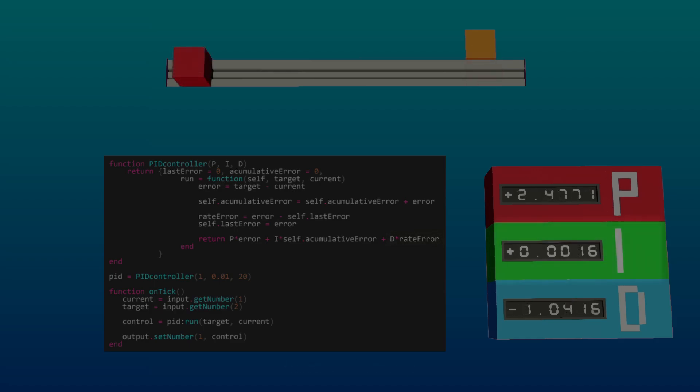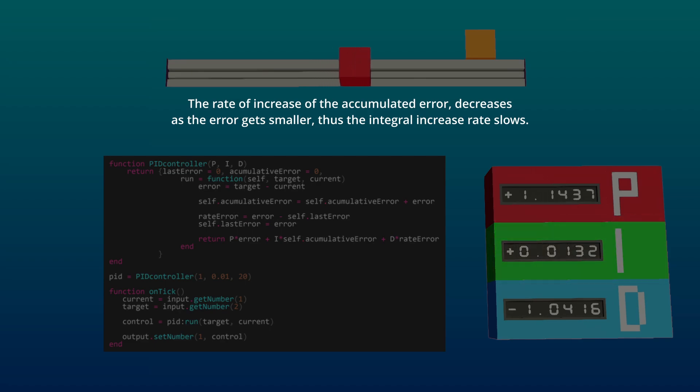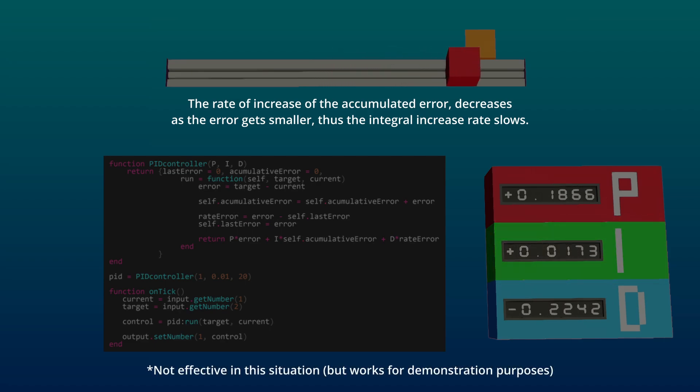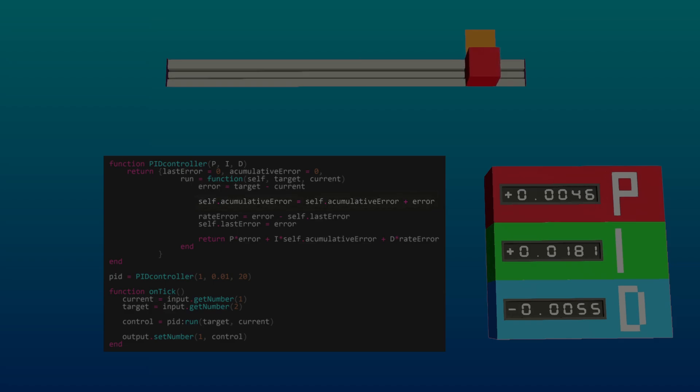The integral component addresses accumulated error over time. If there is a persistent error that the proportional and derivative components can't correct, the integral component will gradually increase its influence until the error is corrected. In code, this is achieved by accumulating the error over time, which is by summing it up in each iteration, and then multiplying its accumulated value by the integral gain and then adding this value to the control output.